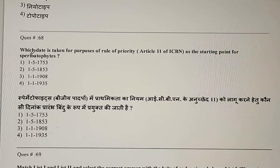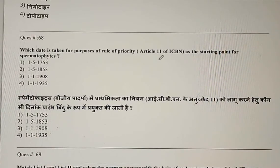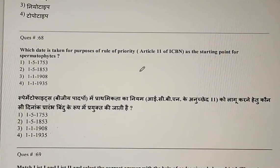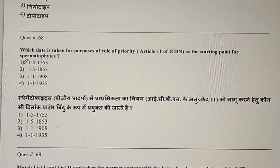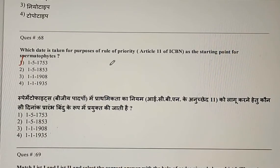Question 68: Which date is taken for the purpose of the rule of priority according to ICBN as the starting point for Spermatophyta? The correct answer is the first option: 1st May 1753.